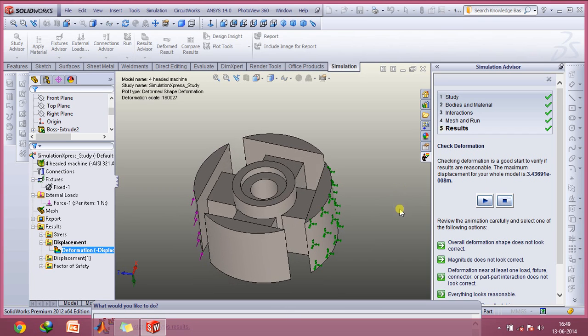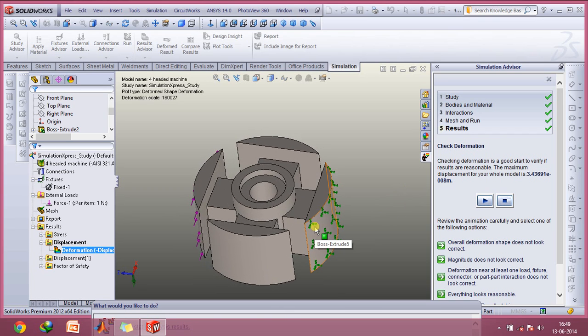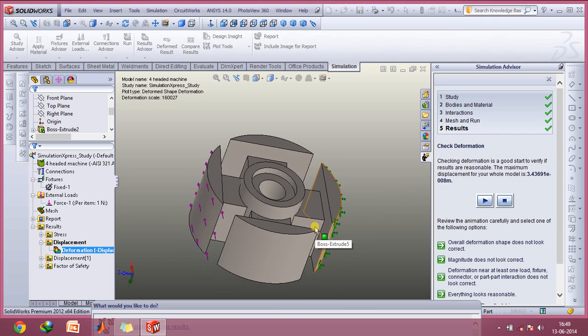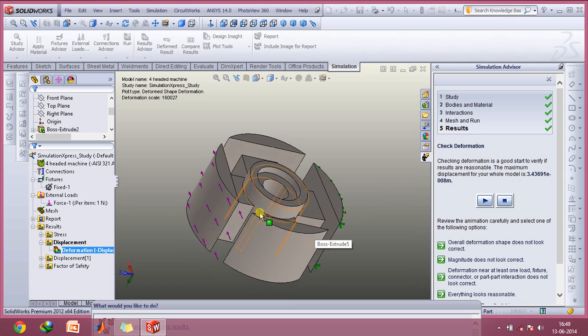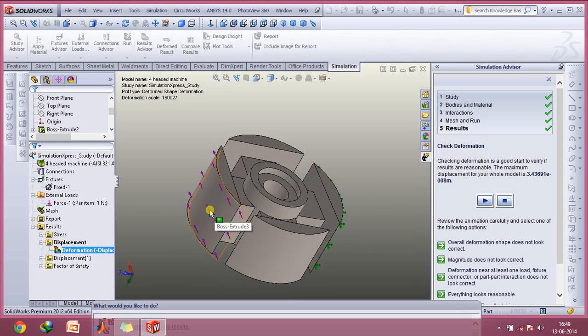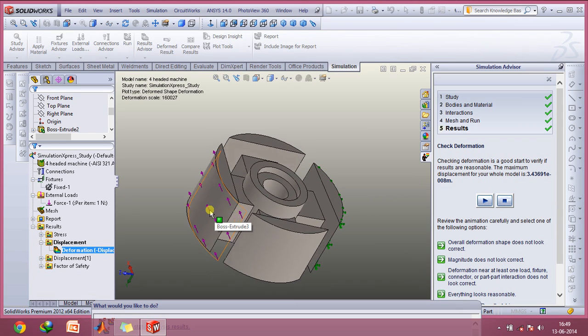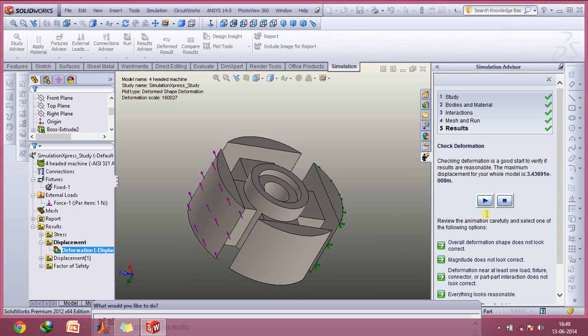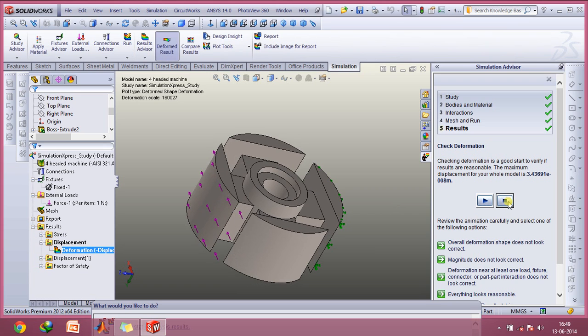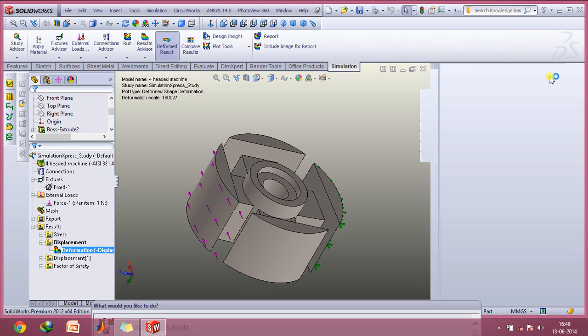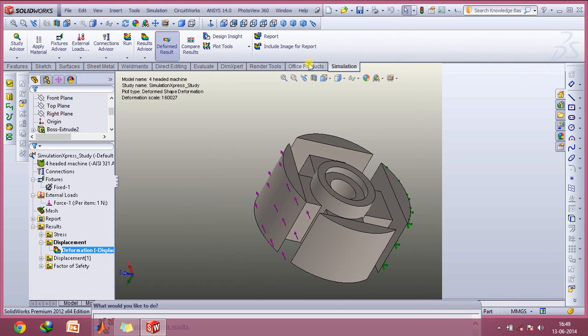First of all, on this machine component I've kept this surface fixed and on this surface I've applied a force of 10,000 N in the direction shown by these purple arrows. Now let's take a look at how we can create this simulation.